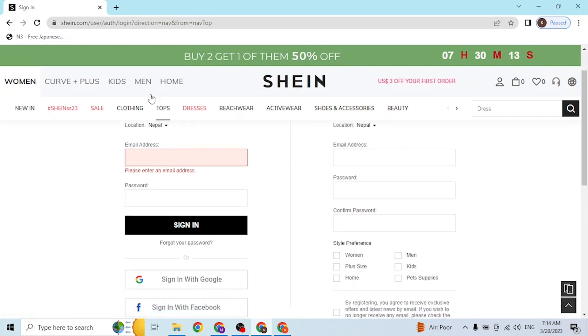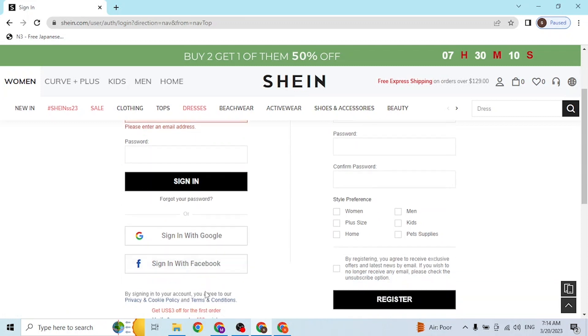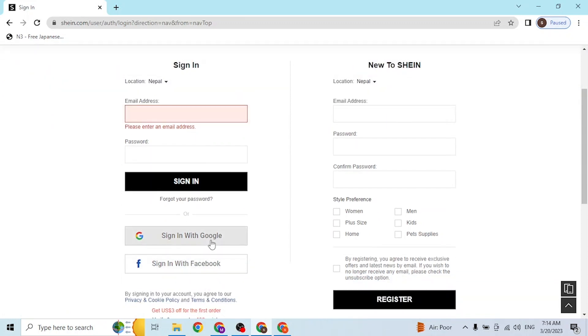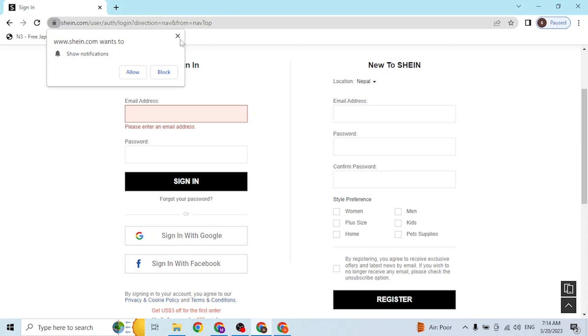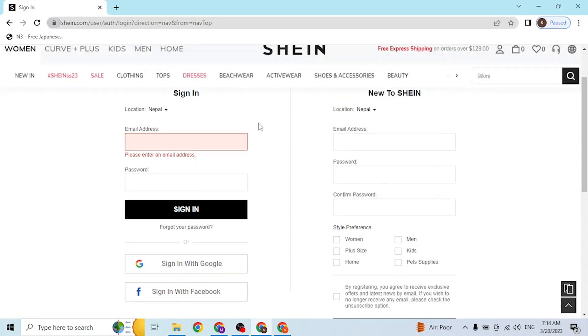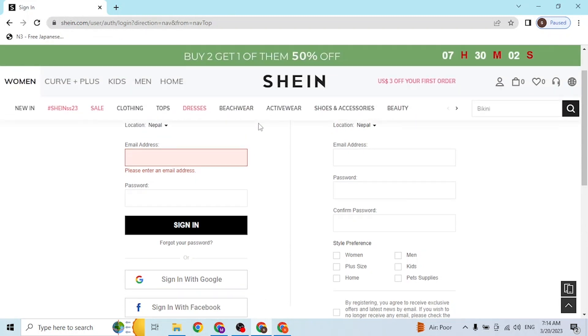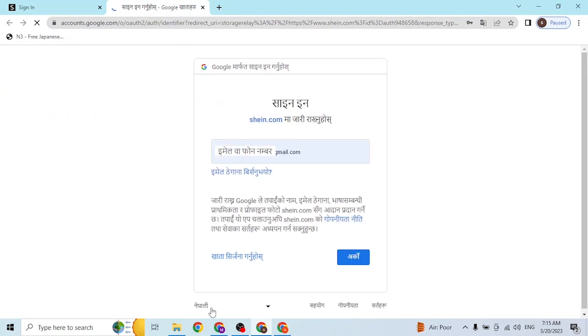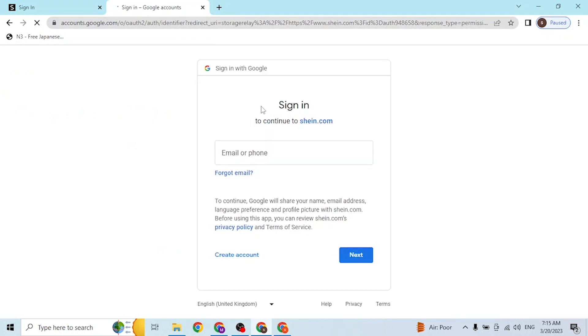If you click on the sign in with Google or sign in with Facebook button available over here, you'll be taken to a procedure where you'll be able to sign into your Google account or your Facebook account like this.